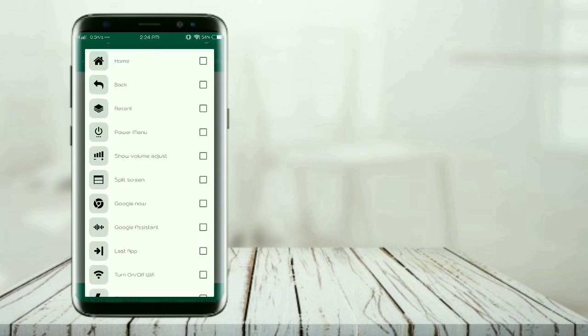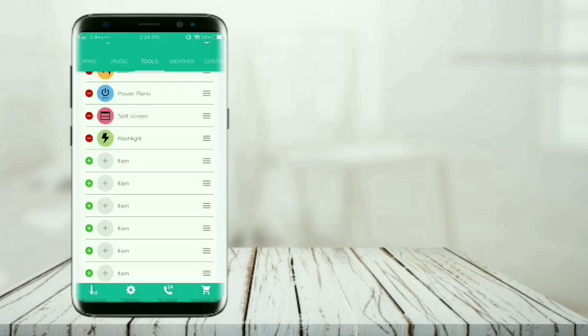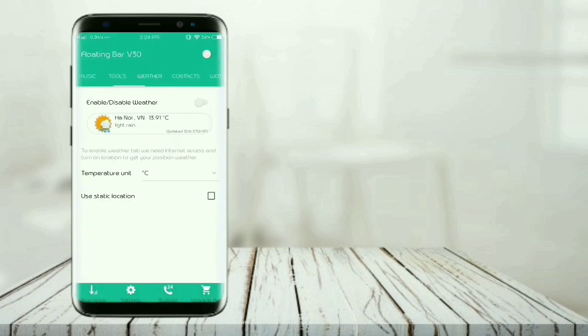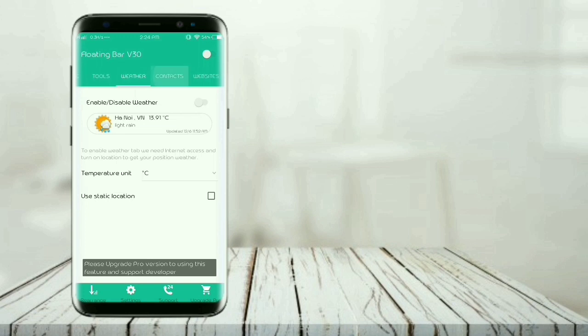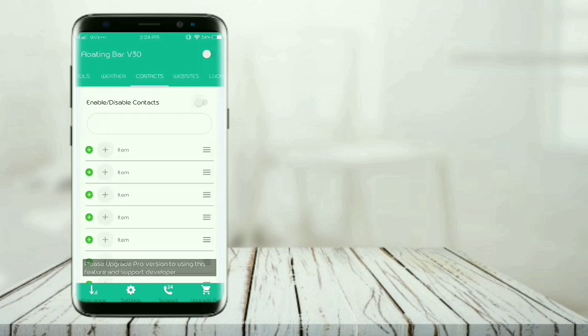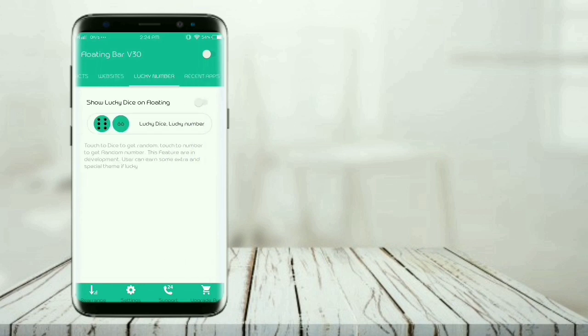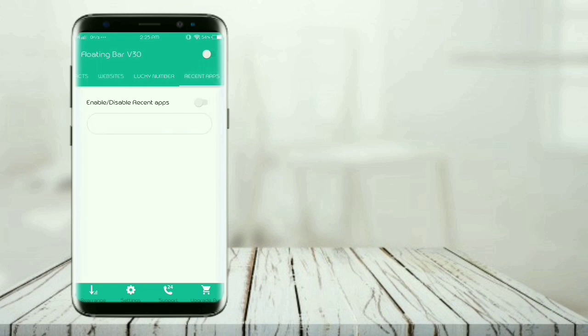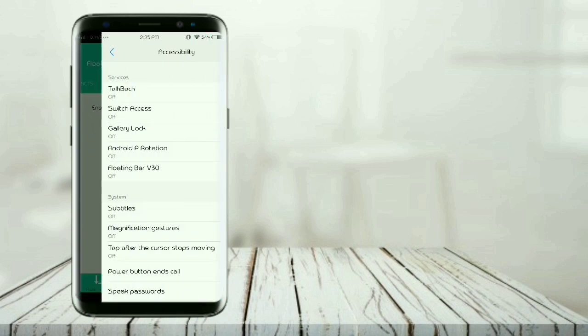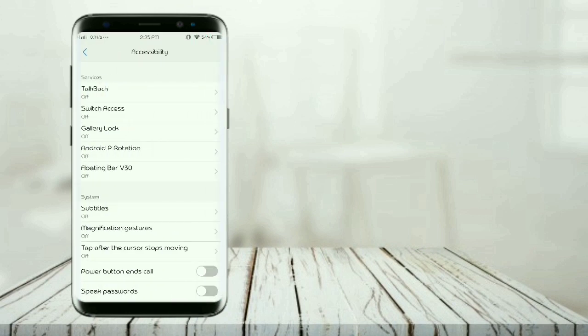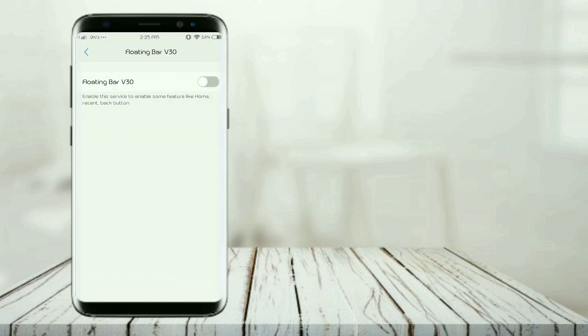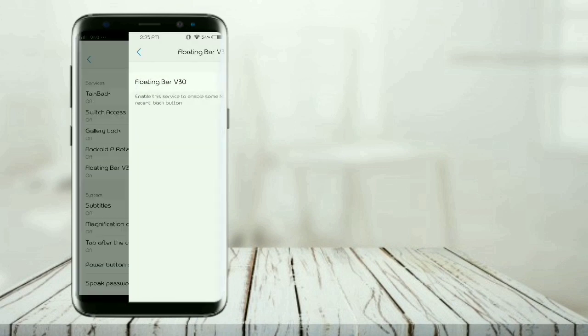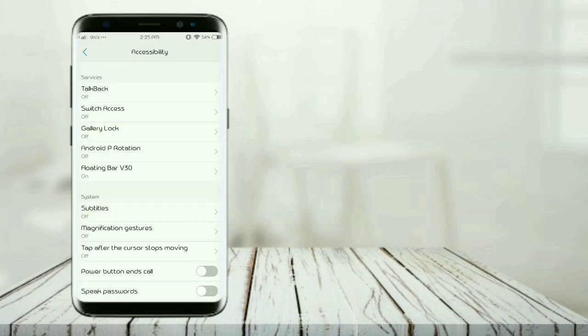Pro version has contact and website features. There's also a lucky number feature where you can dial a lucky number. This is the last tab, enable it and give the permission. It shows your recent use applications.